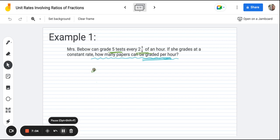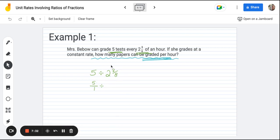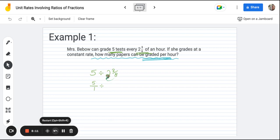We're going to start with five divided by two and three-eighths. For dividing fractions, when you have a whole number, put a one as its denominator — so five over one. Since we're dividing with a mixed number, we need to convert two and three-eighths into an improper fraction. To do that, take eight times two — which is 16 — and add three to get 19. So our improper fraction is 19 over eight.